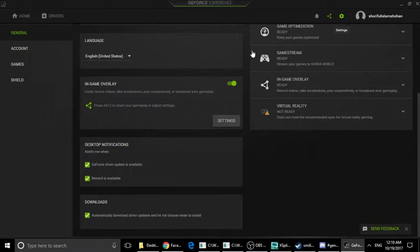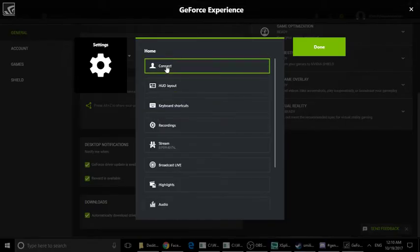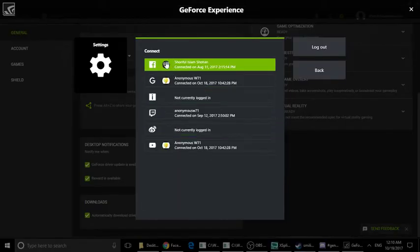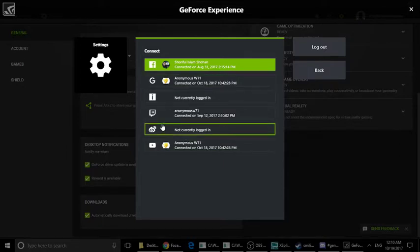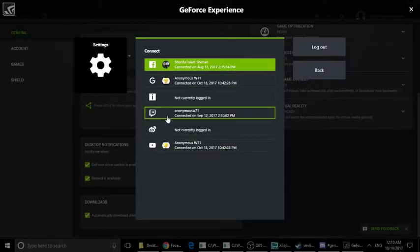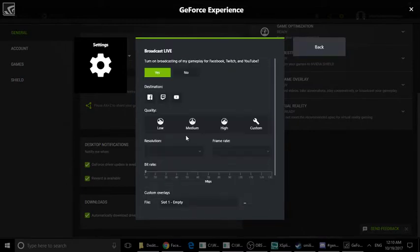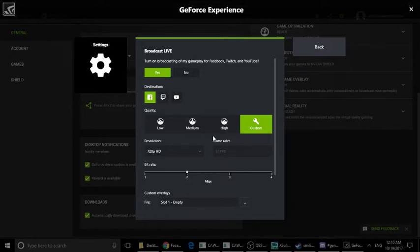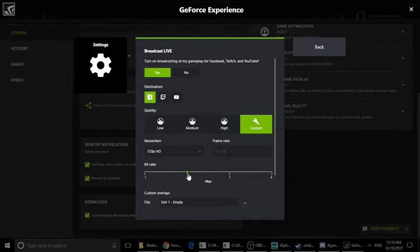First, the settings. The connection options include Facebook, YouTube, and Twitch. I will go through all the settings. For Facebook, it is 720p HD, the frame rate is 30 fps, and the bitrate is 2 Mbps.